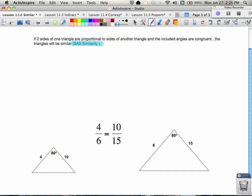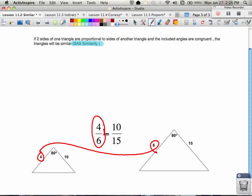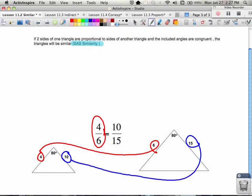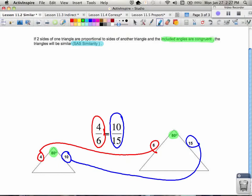So what has to happen is what you see here. Side 4 and side 6 are in a certain ratio, and that ratio has to be the same as the ratio of 10 and 15 — left compared to left, right compared to right for the two triangles. Both pairs have a ratio of two-thirds. In addition to that, the included angle between those two sides must also be congruent. So the two included angles are congruent, and the two sides of one triangle are in proportion to the corresponding sides of the other triangle — meaning the ratios are equal.